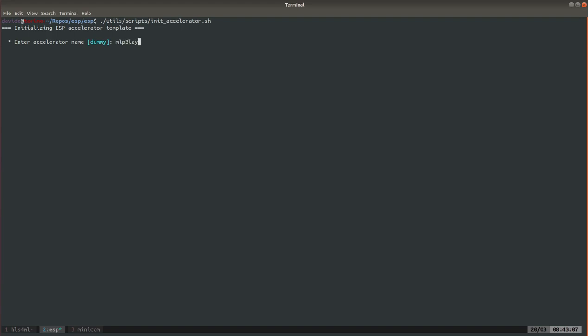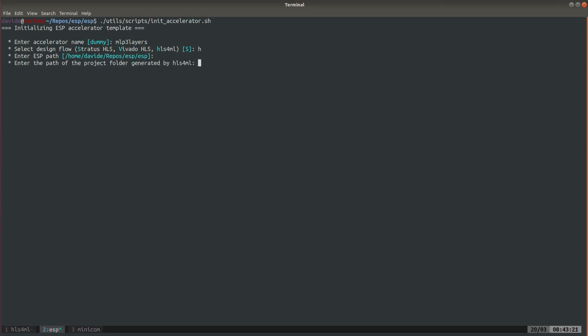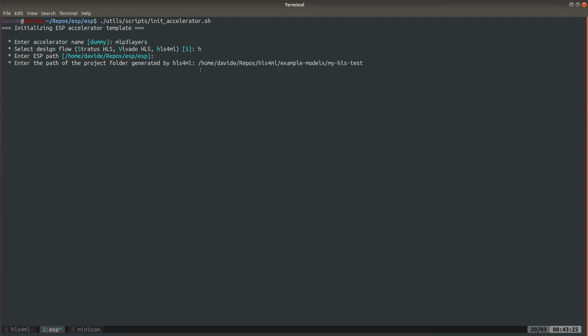We're gonna call the accelerator MLP three layers. Then we're gonna choose the HLS4ML design flow. We're already in the ESP home which is what I suggest, so for this we keep the default. Here we can paste the path of the Vivado HLS project we generated with HLS4ML.